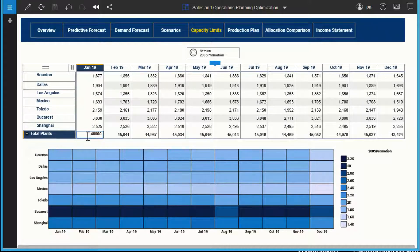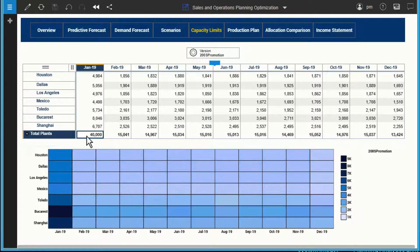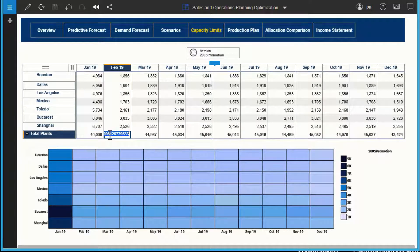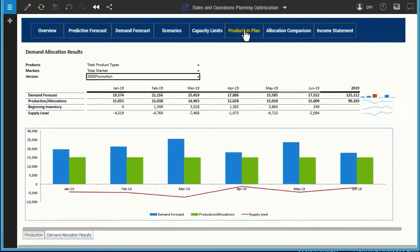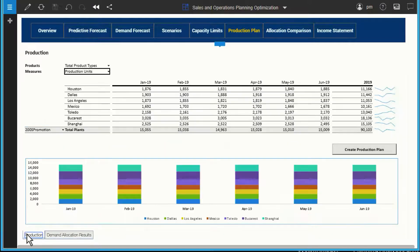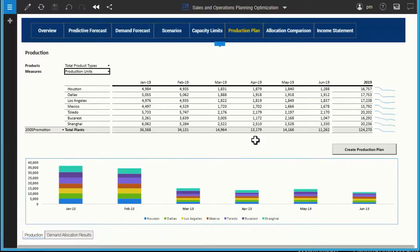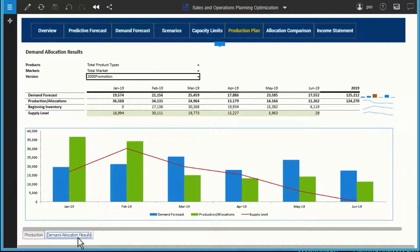Let's increase the capacity limits for the first two months of the year by putting a new shift policy in place so that production lines will operate for longer hours than before. With this adjustment, let's calculate a new production plan to take advantage of the additional capacity. The new production plan ensures that the projected inventory remains positive throughout the planning horizon. The two tallest bars in the graph indicate a significant increase in production during the first two months, thanks to our higher capacity limits.